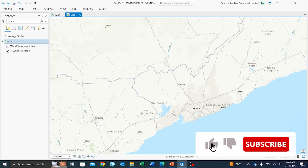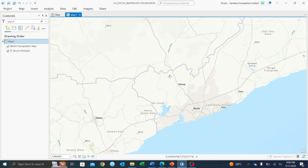Hi everyone and welcome to Sambo's special training series. This section is a continuation of our watershed delineation using ArcGIS Pro. We'll look at how to delineate a watershed. In a previous video I mentioned that we need a digital elevation model data for this analysis.